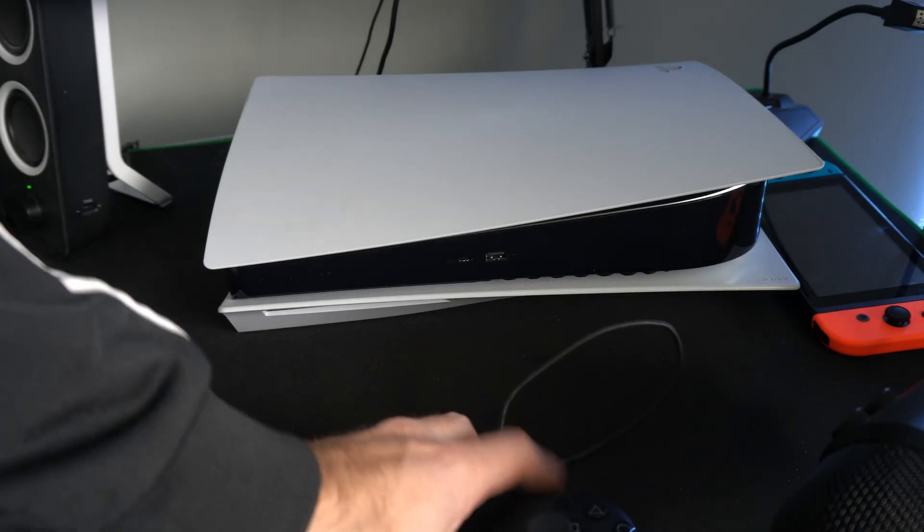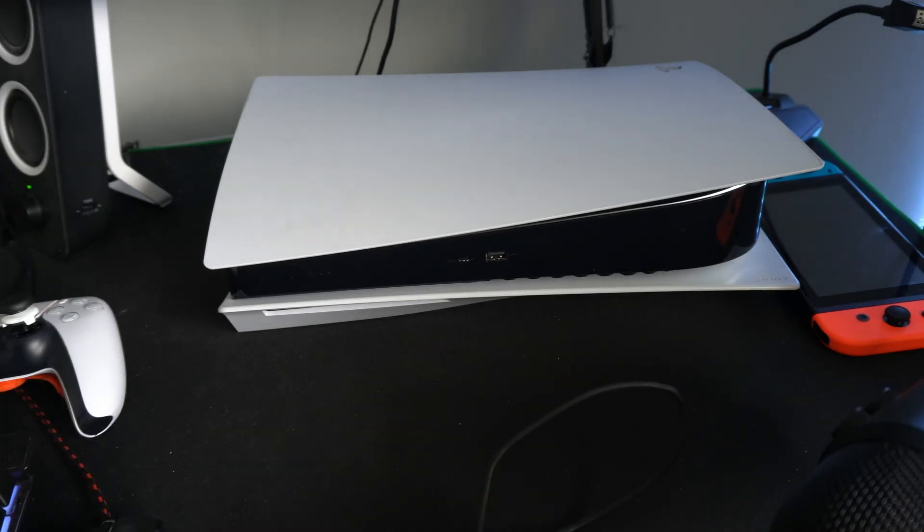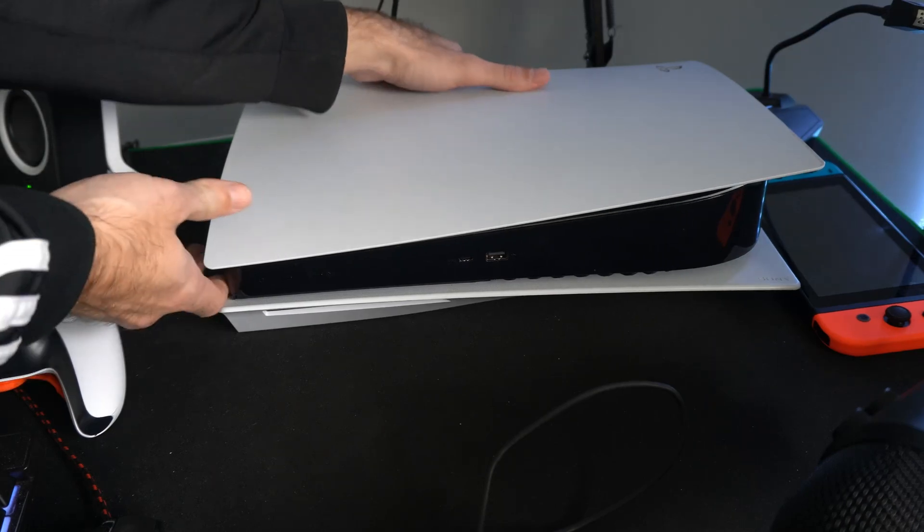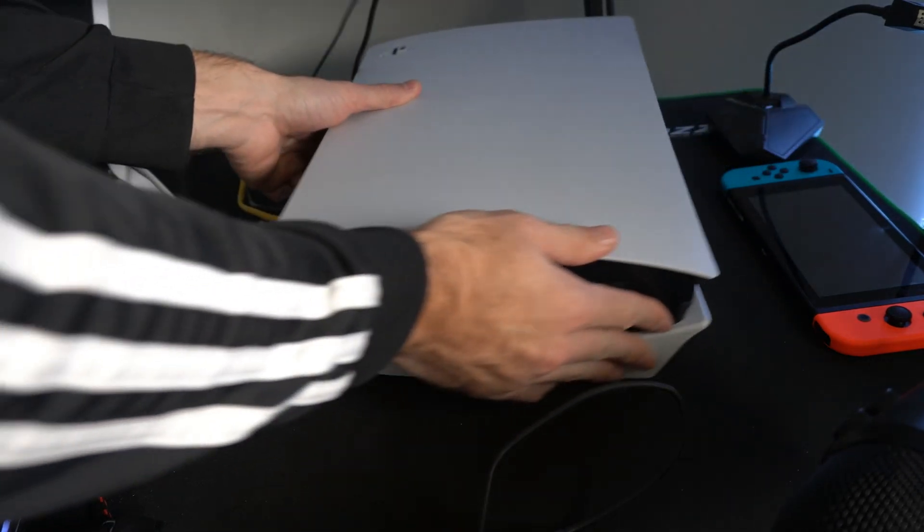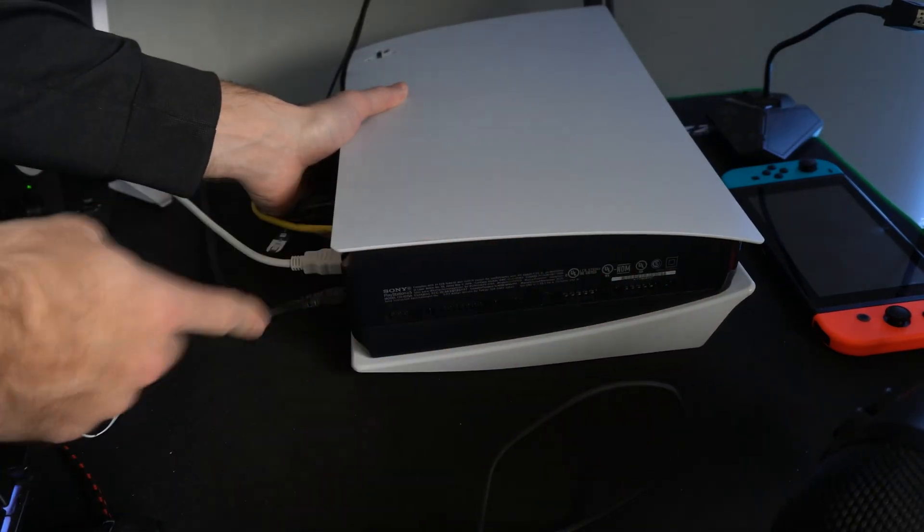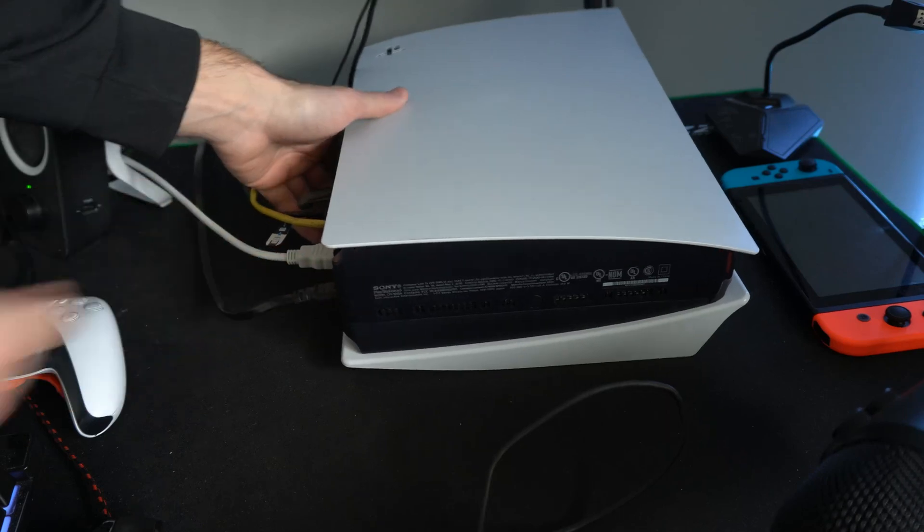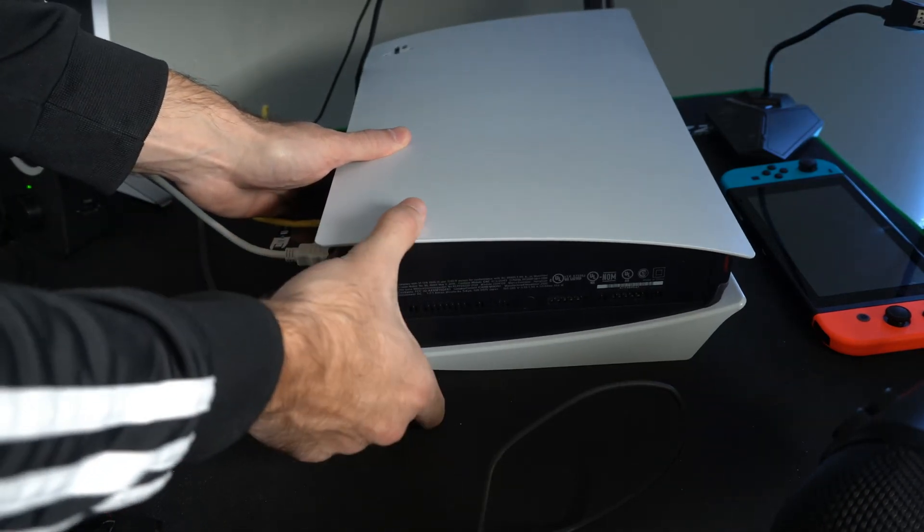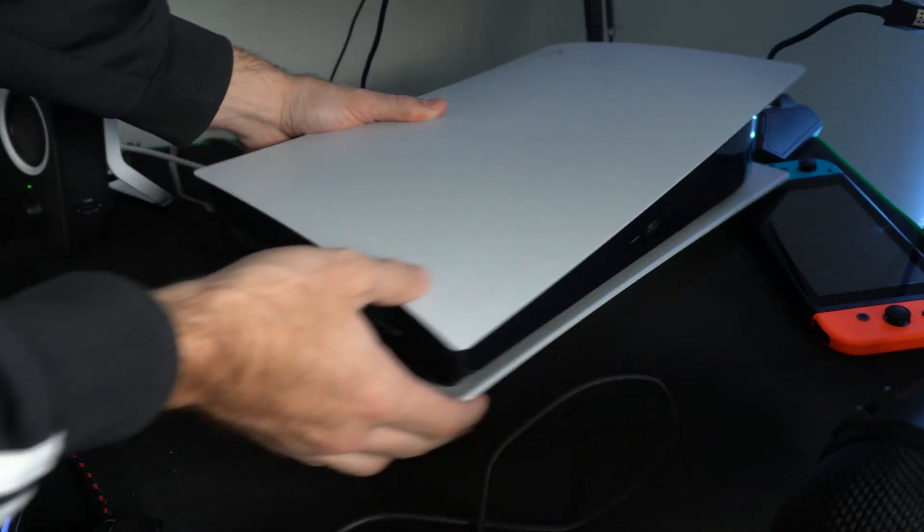Now the first thing we're going to do is actually clear the cache. Now I'm going to flip my PlayStation 5 around, and then I'm going to unplug it from the wall outlet for approximately one minute, and then plug everything back in.